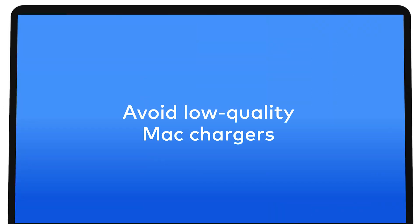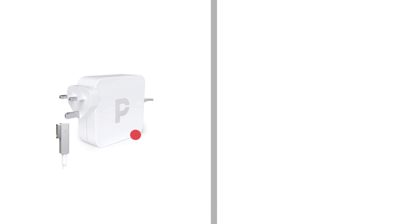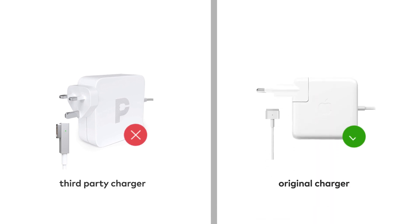Another common problem that causes MacBooks to overheat is counterfeit chargers. Stick to the original charger that came with your MacBook, or buy a new one from the authorized Apple Store.